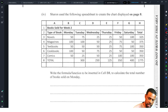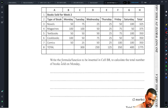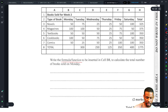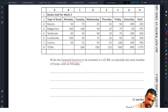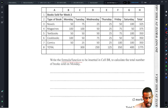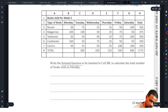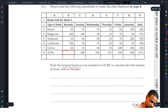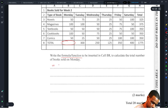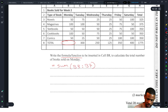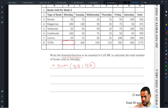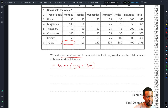Sharon used the following spreadsheet to create the chart. Write the formula or function to be inserted in cell B8 to calculate the total number of books sold on Monday. At least they said 'formula or function' this time — that's one thing done correctly. The answer is: =SUM(B3:B7). That's it — one function, two marks.